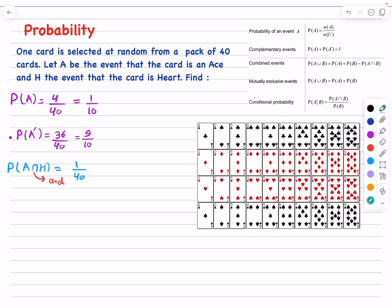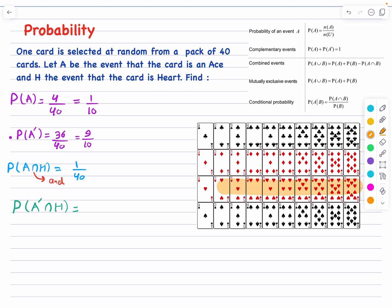Let's now move on to the probability of A prime intersection H. Intersection means AND, and A prime means not an ace, so the card must be not an ace AND a heart at the same time. The ace of hearts is excluded because it is an ace, and non-heart cards are excluded too. The remaining cards are nine non-ace hearts, so the answer is 9 divided by 40.